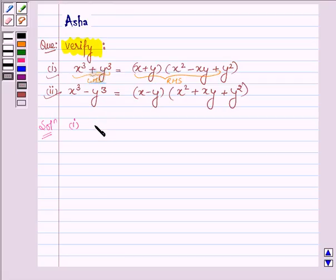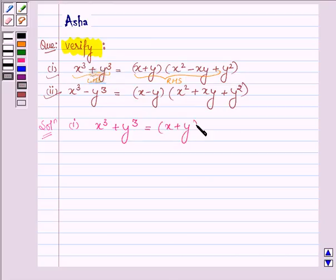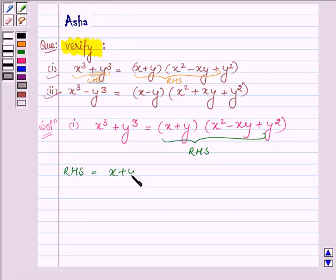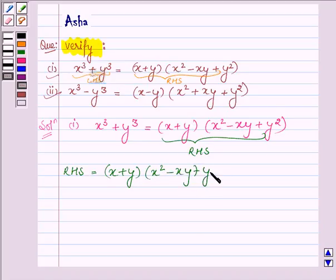The first identity is: x cube plus y cube is equal to x plus y into x square minus xy plus y square. Let us start with the right hand side, which is equal to x plus y into x square minus xy plus y square.